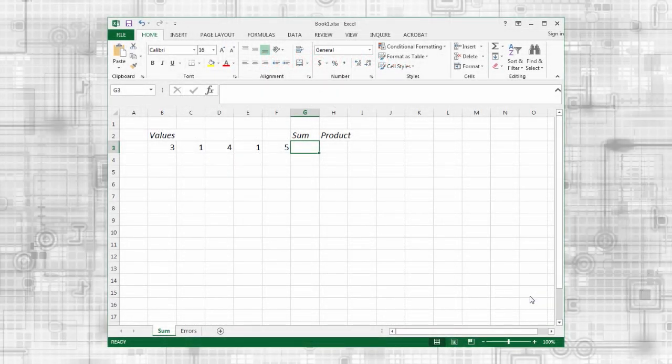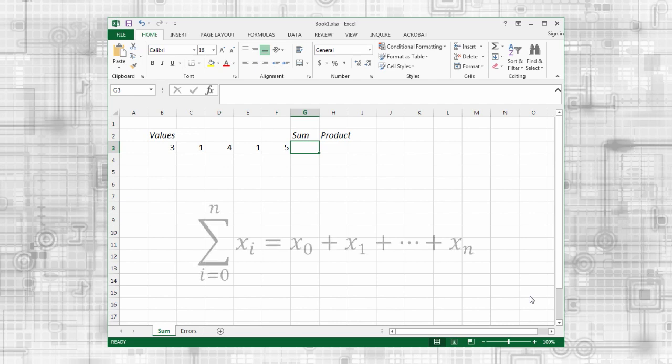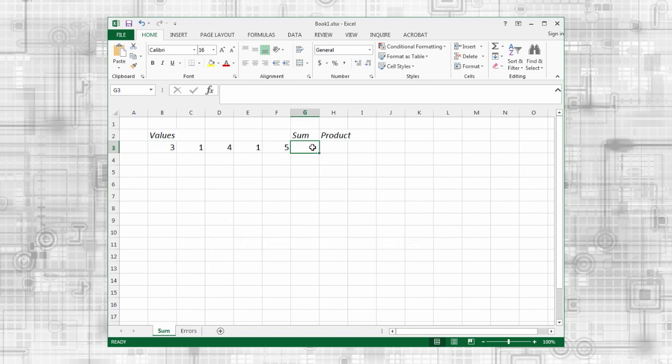Let's first demonstrate the SUM function. It's used to add up a range of values just like a sigma function in math. Because this is a formula, we start with the equal sign. I can type this directly in the cell or in the formula bar. It doesn't matter.